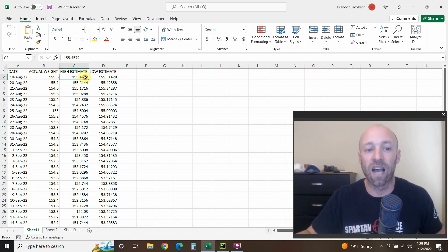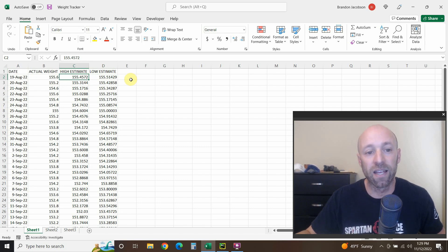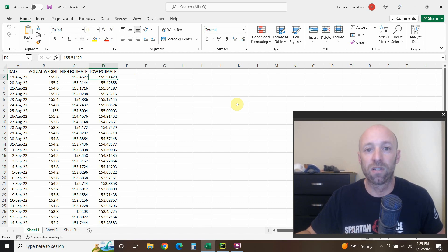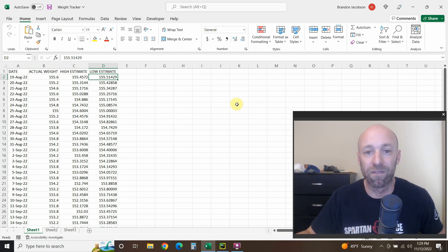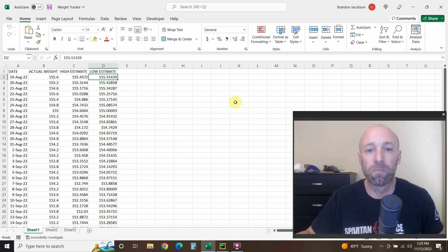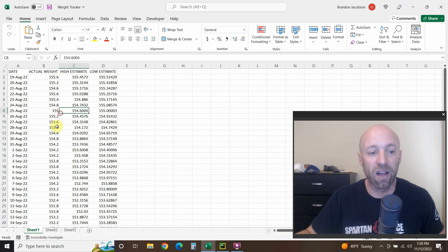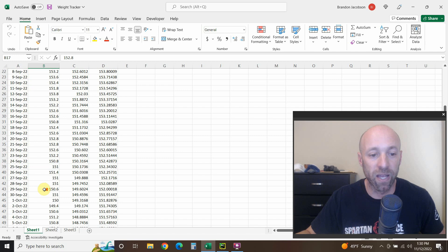The high estimate was around a 300-calorie deficit per day and the low estimate was 500 calories a day. I'm a small guy, so losing a whole pound a week would be unsustainable — I'd probably shut down my metabolism and become skinny fat. That wasn't the goal; the goal was to build muscle. So every day I would open this Excel and enter some data into the actual weight column.